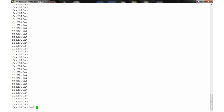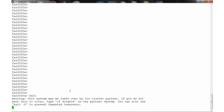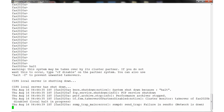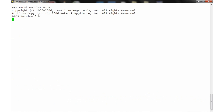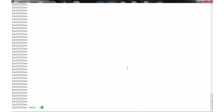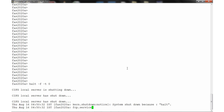Run the HALT command on the storage system command line interface. Allow the storage system to terminate Data ONTAP and then go to the OK, CFE, or loader prompt. For a clustered storage system, if you did not use CF disable, use the HALT -f -t command on each of the partners.